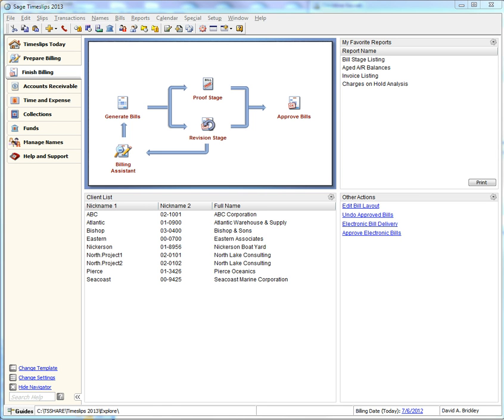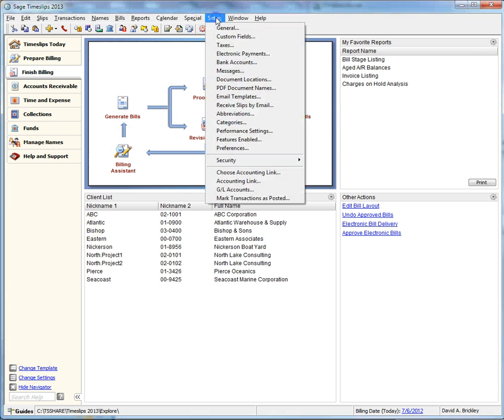In this training video, we will create a new client custom field. Let's navigate using your main Timeslips toolbar and choose Setup Custom Fields.